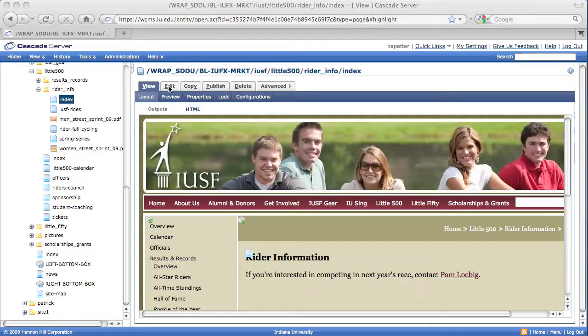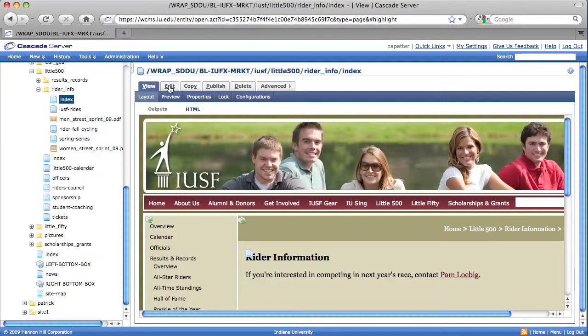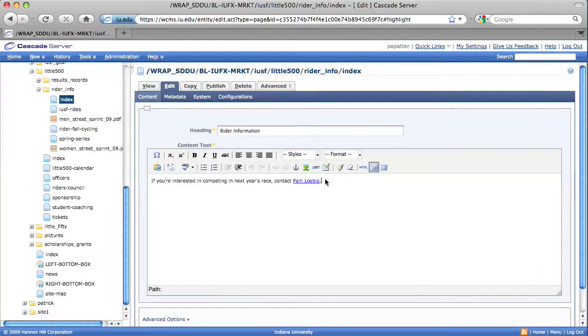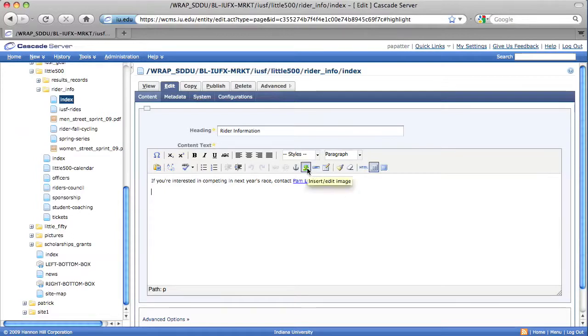As always, make sure that you're going to want to go into your Edit tab. And inside the WYSIWYG editor, go ahead and place your cursor where you would like to insert the image.